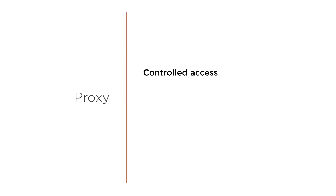The proxy design pattern provides controlled access to objects. It works by hiding the real object behind a placeholder, also known as a proxy.